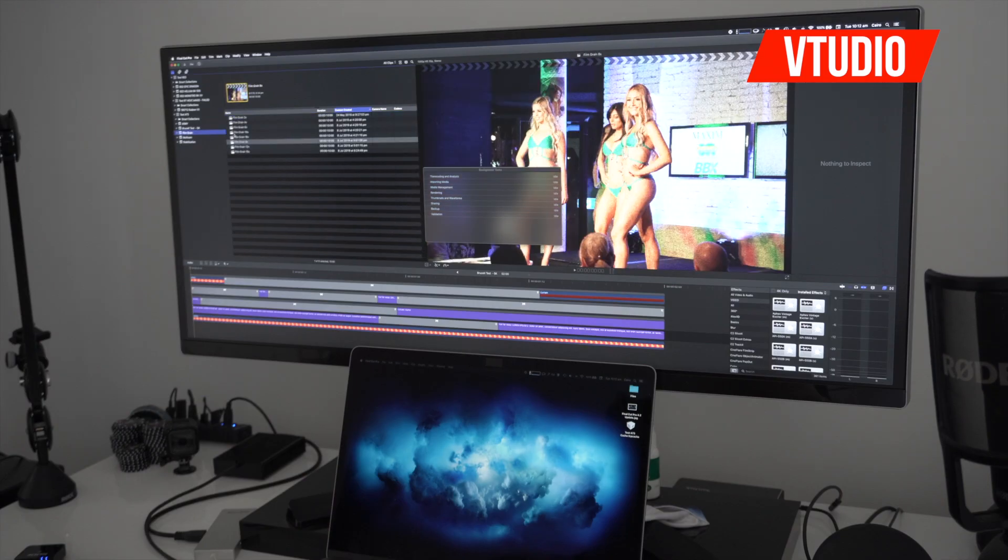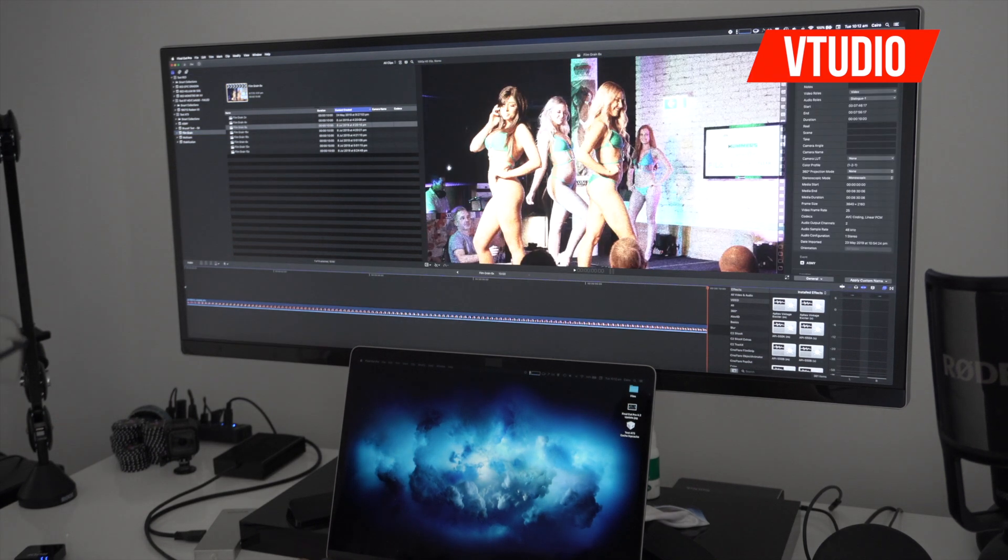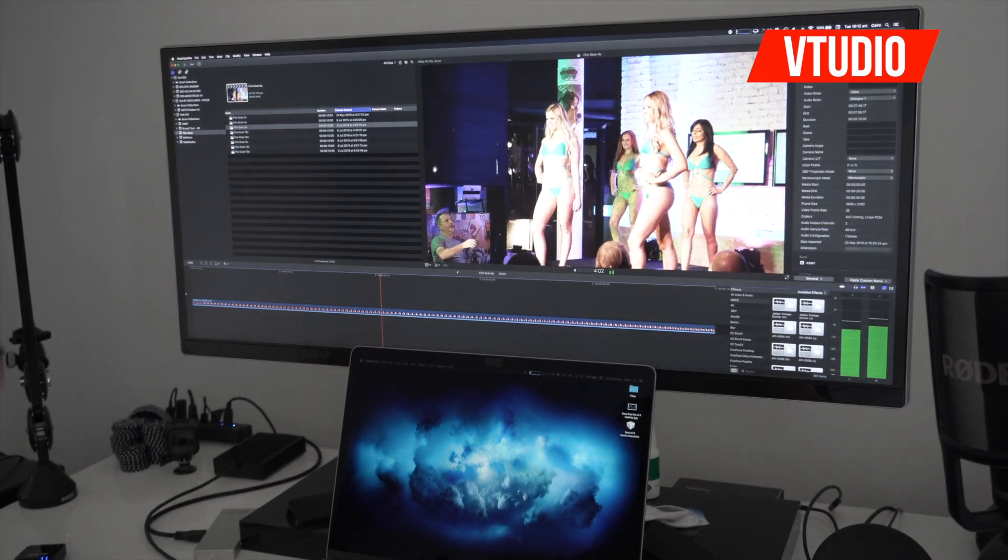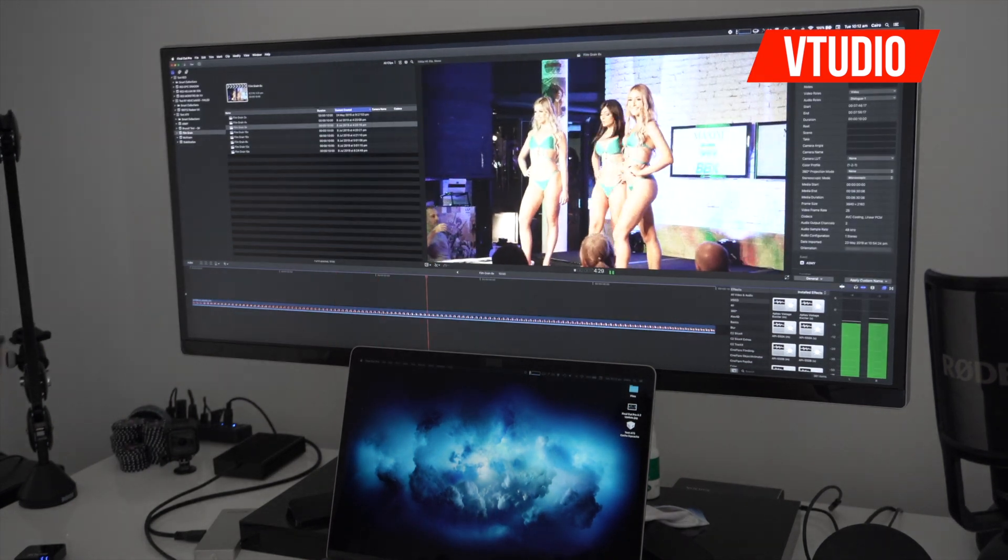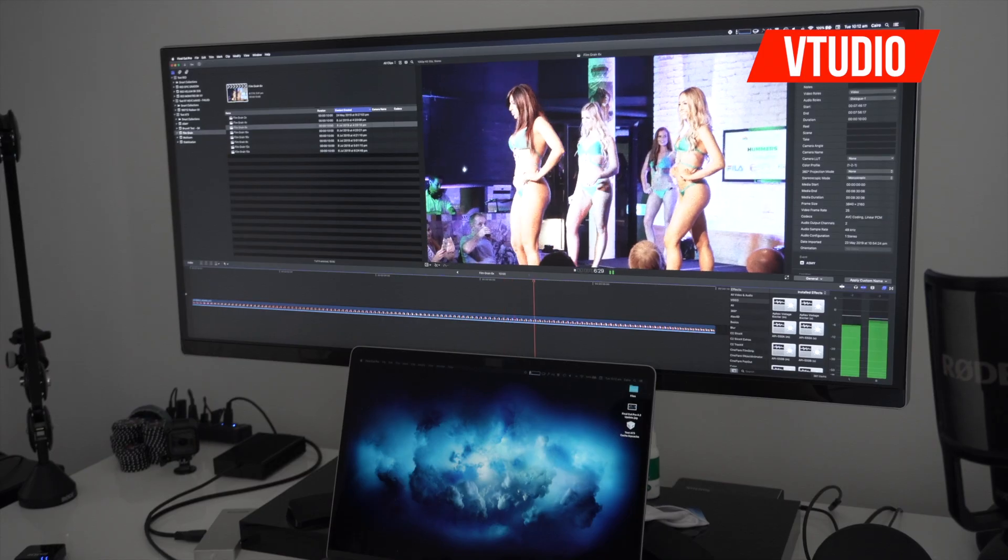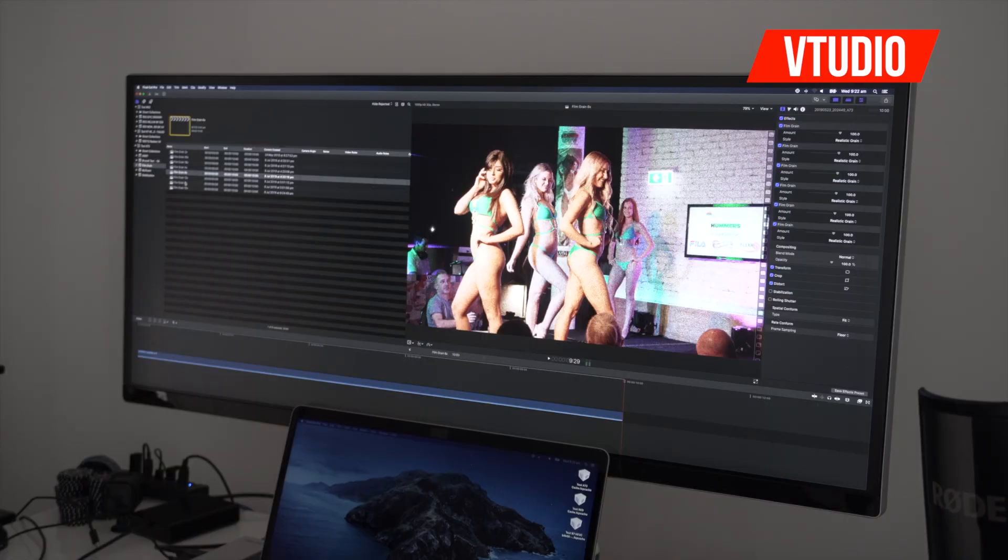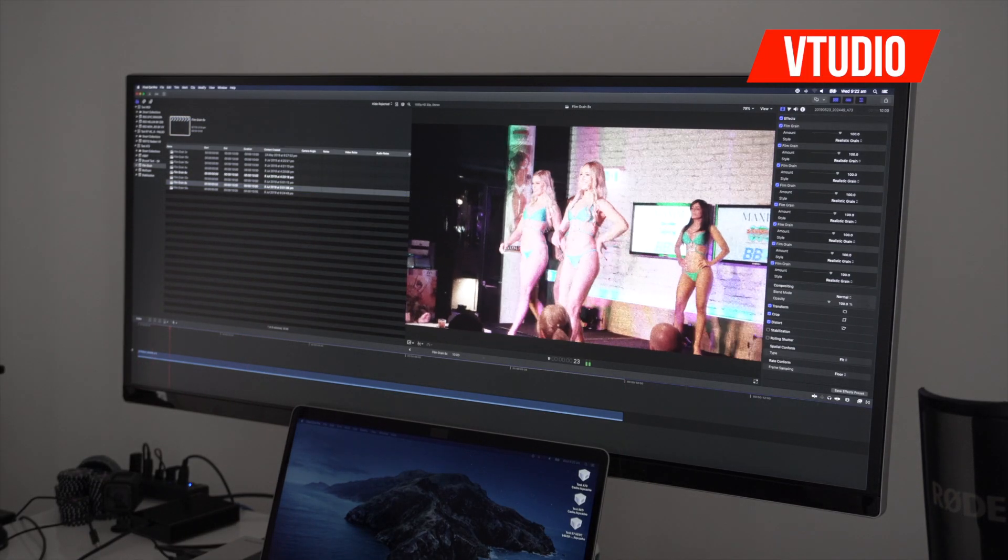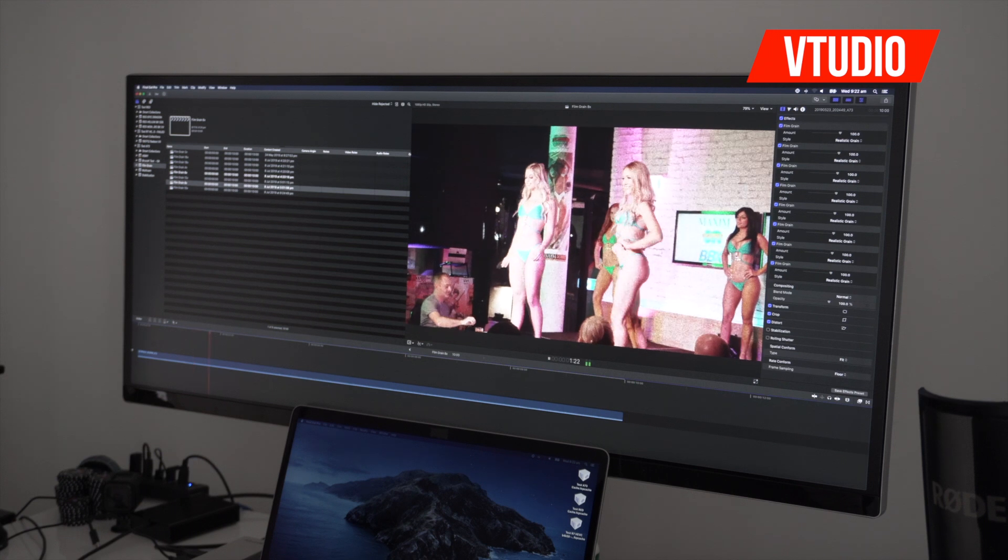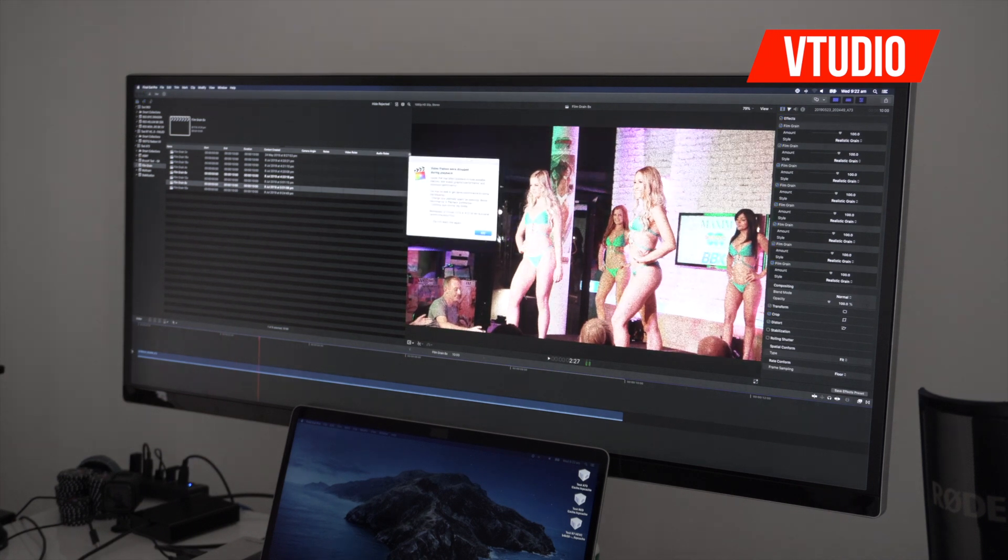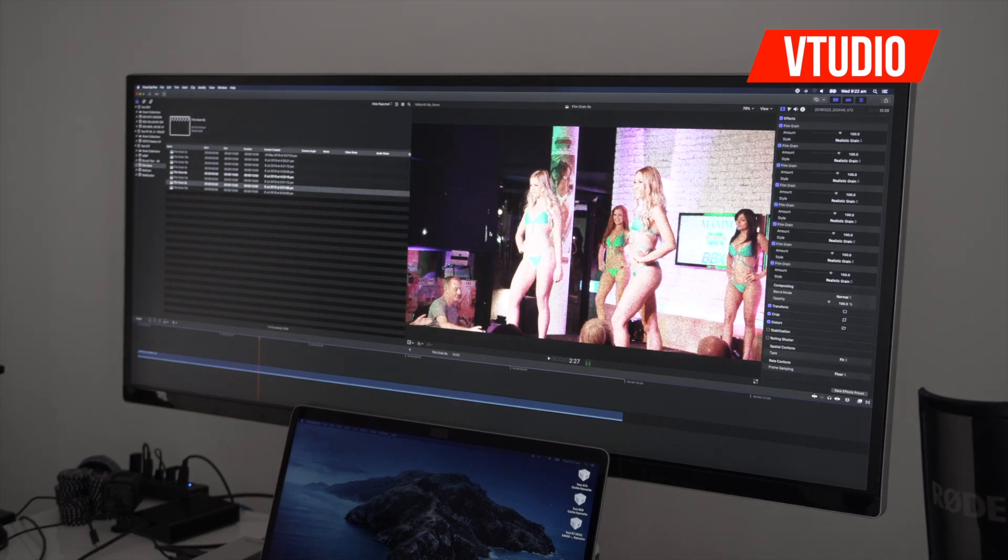Next up, let's look at film grain tests. This card can handle six film grain effects running at the same time. Let's see if you can now handle eight. And no difference there whatsoever.